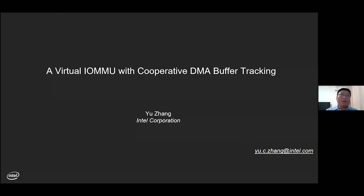Hello, everyone. This is Yu Zhang from Intel's virtualization team. My topic today is virtual IOMMU with cooperative DMA buffer tracking.